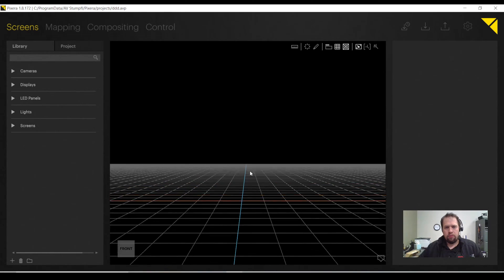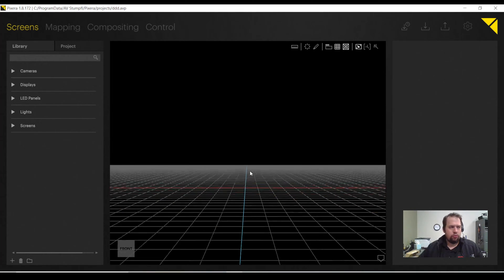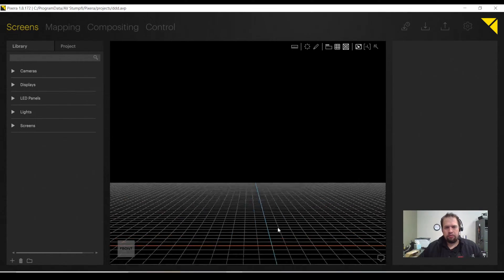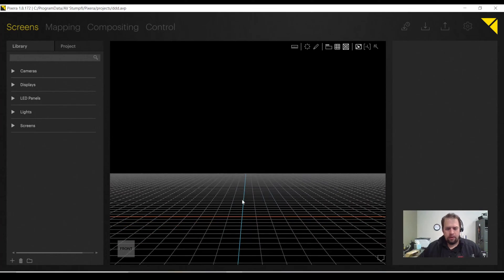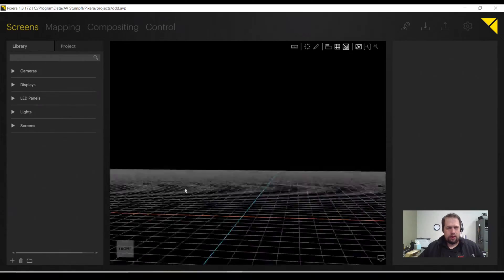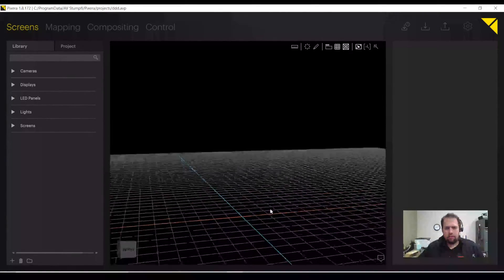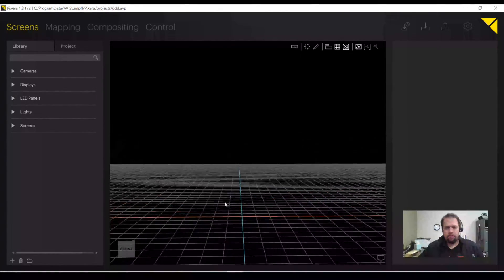Now using my scroll wheel, I'm able to zoom in and out. If I press down on my scroll wheel, I can pan around, and if I hold the ALT key on my keyboard, I can move around isometrically.